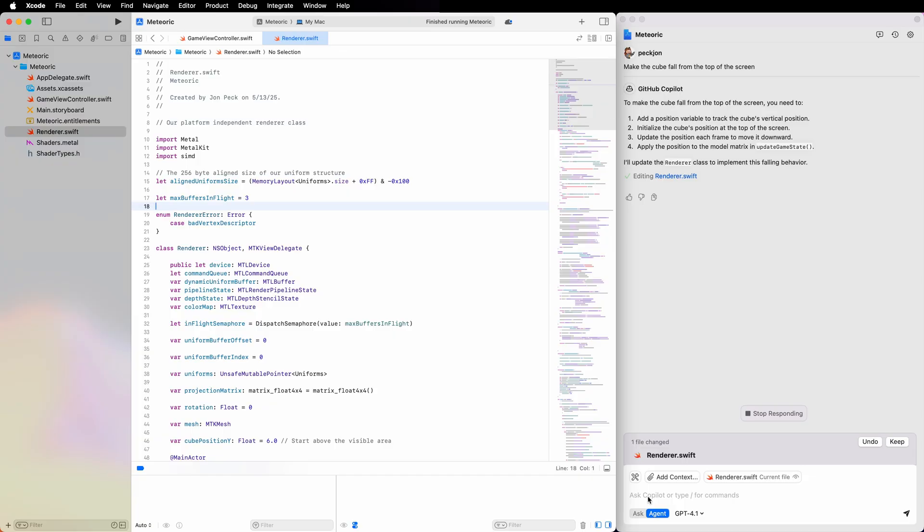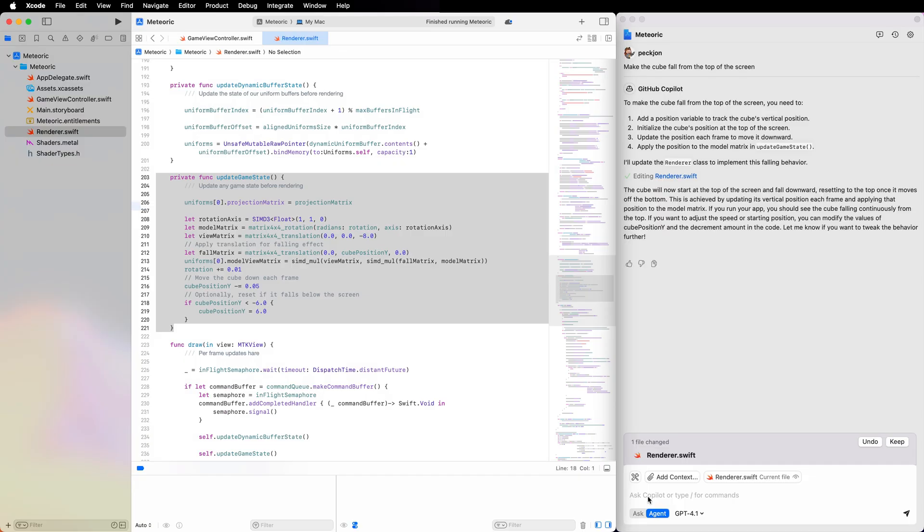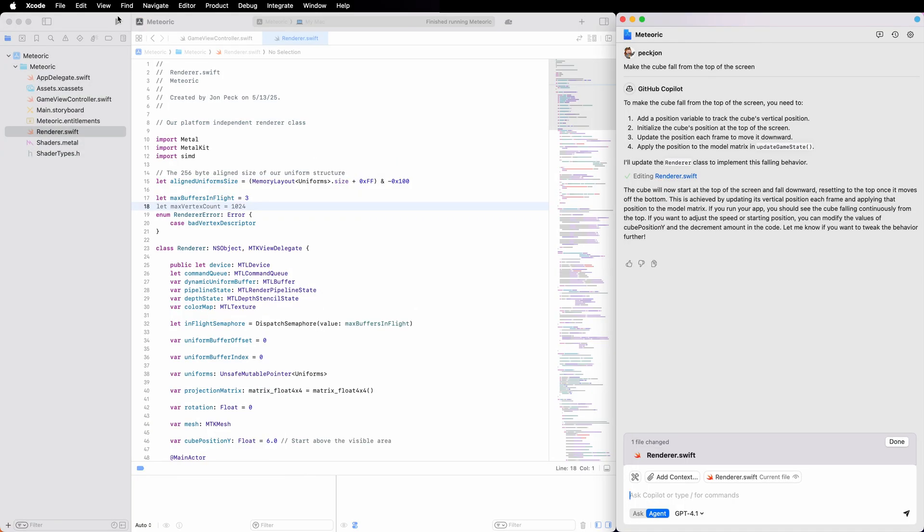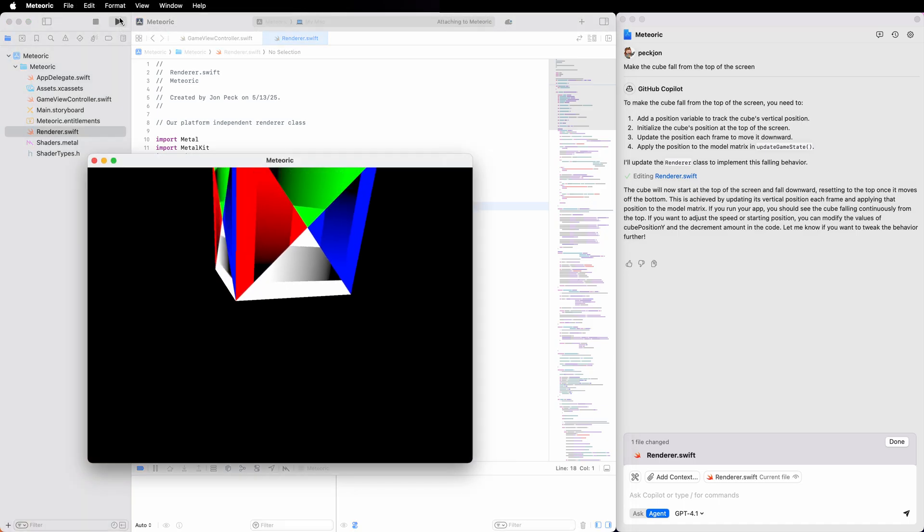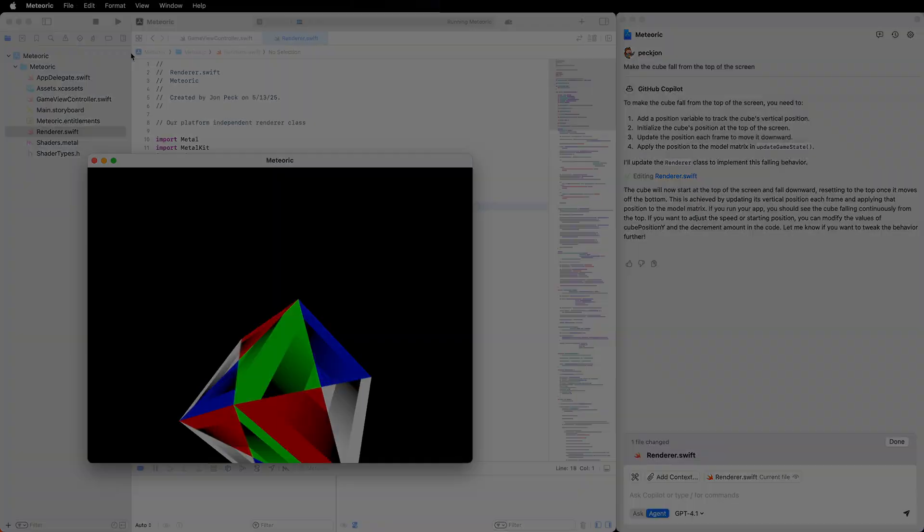Copilot makes changes across the relevant files. I'll review its changes and decide to keep them. And it looks like that worked perfectly. Try it out yourself at gh.io slash copilot Xcode.